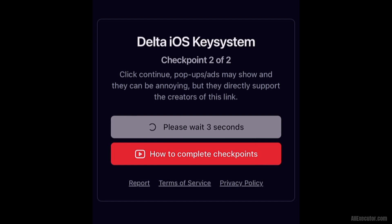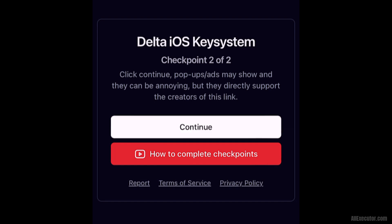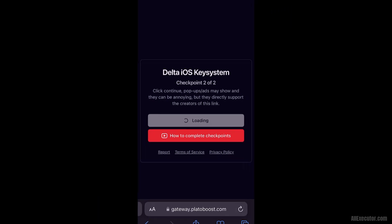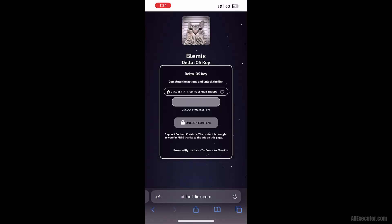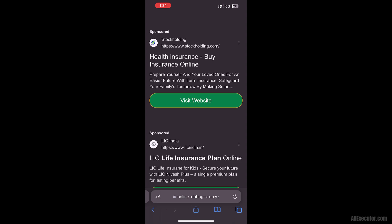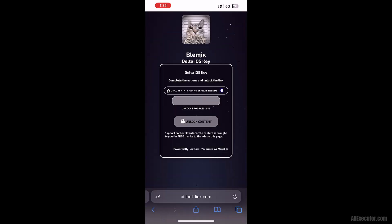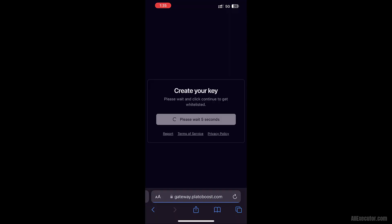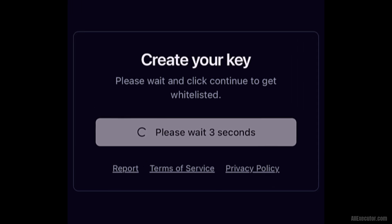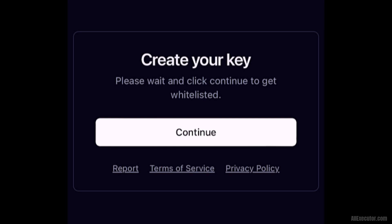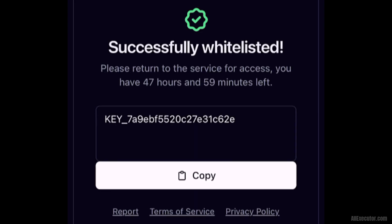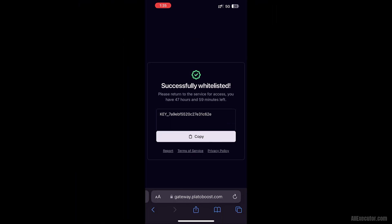Wait 5 seconds on the Delta iOS Key System Checkpoint 2, then click on the Continue button and repeat the process again. Wait 5 seconds on the Create Your Key page, then click the Continue button. Your Delta iOS Key has been successfully created — click on the Copy button and open Delta Executor on iOS.